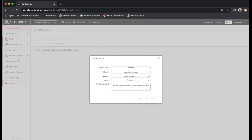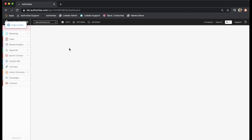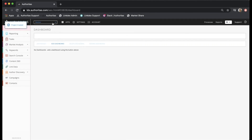Hitting save is going to create the project and we can now see Boohoo in my list here. And that's it, be sure to check out step 2 adding search engines next as well as the other videos in this series to help you get your project up and running quickly and effectively.